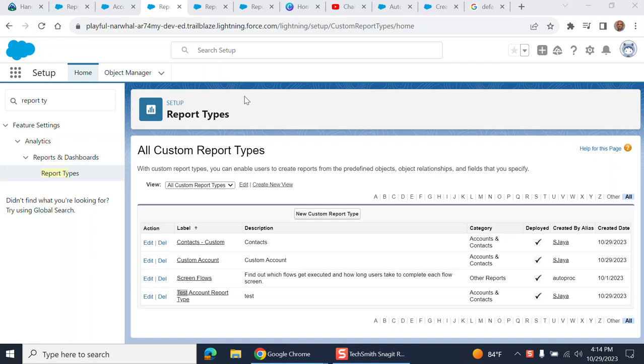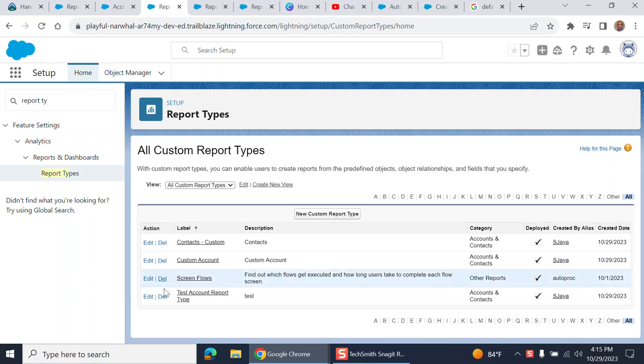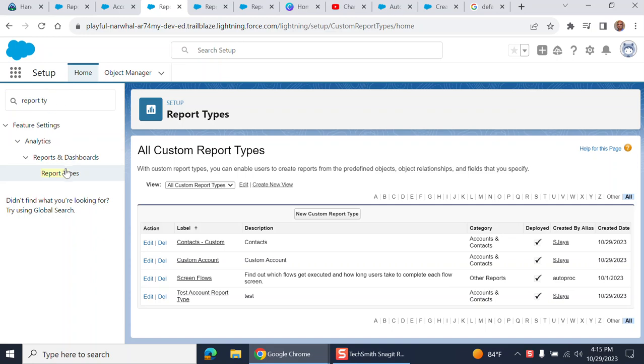For example, I have here a test account report type. If you go to setup and in the quick find box type report types, you end up in the report types page. These are the four custom report types I created.